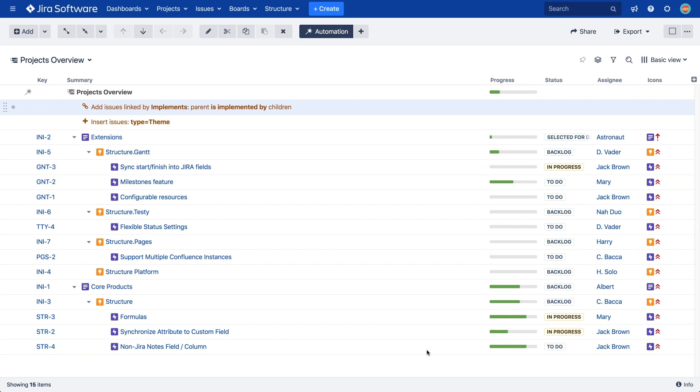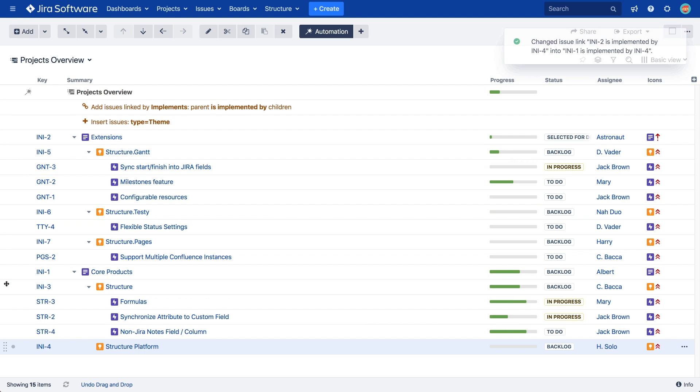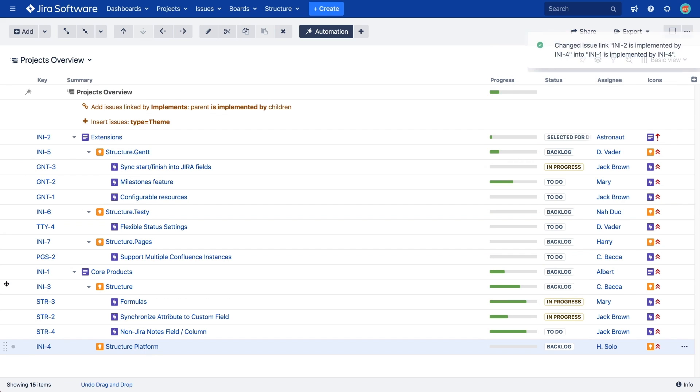Since we've selected the option to allow changes via structure, we can drag and drop initiatives from one theme to another, thereby changing the corresponding issue link. We can also create a new issue right inside the structure, and it will be linked to its parent automatically.